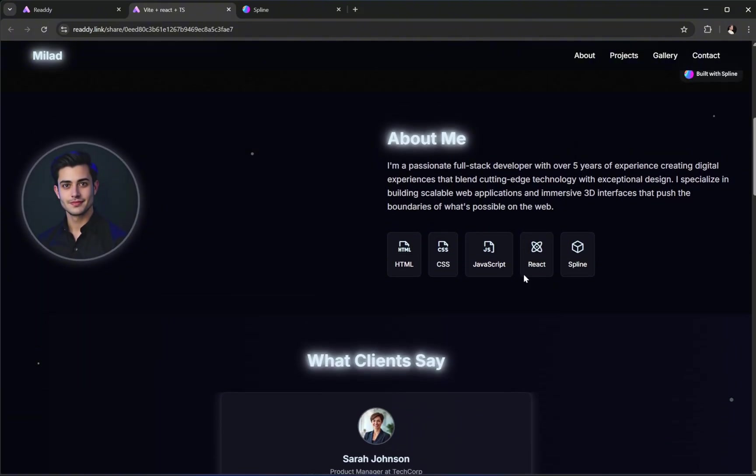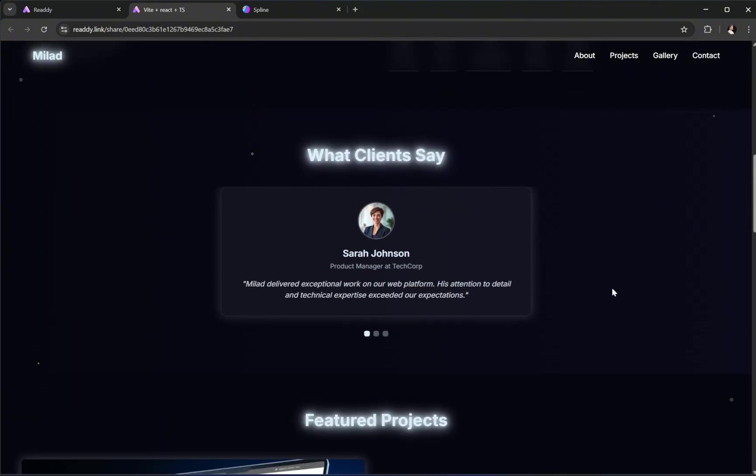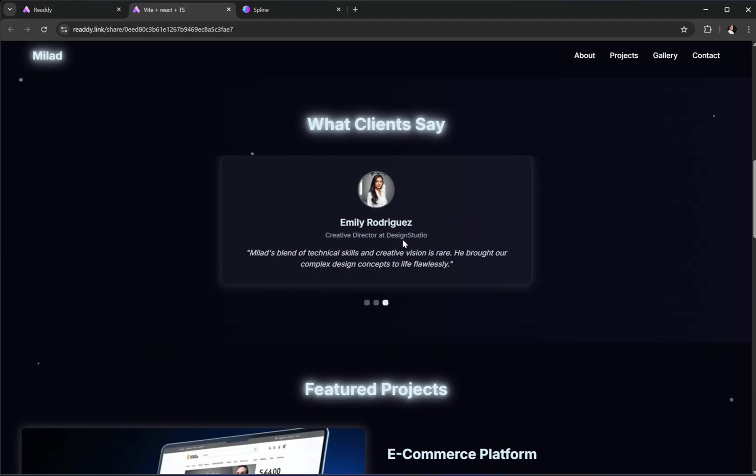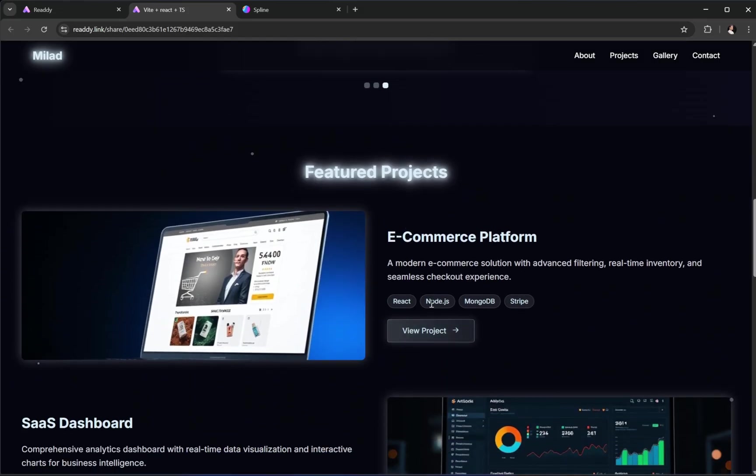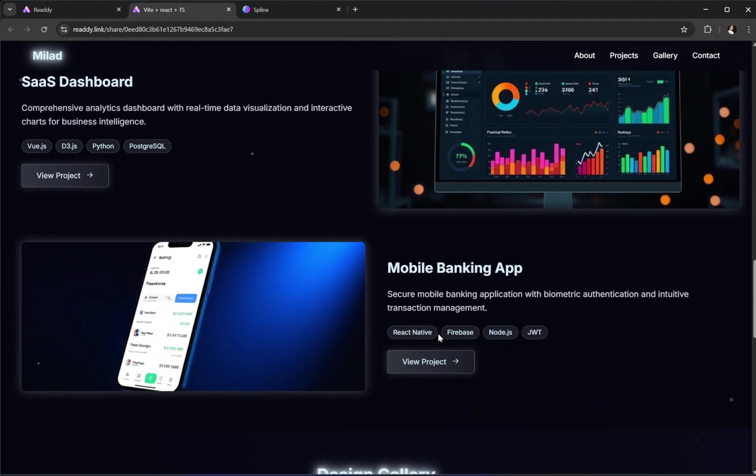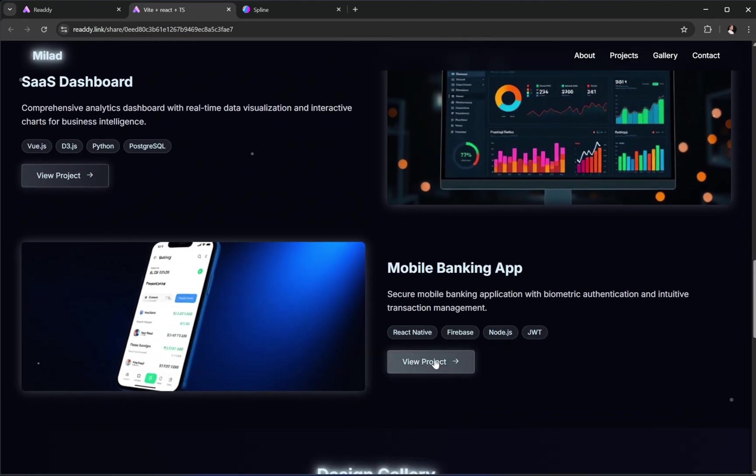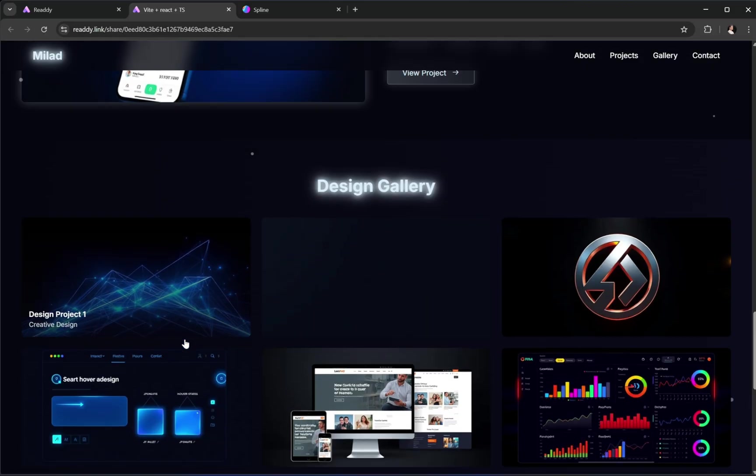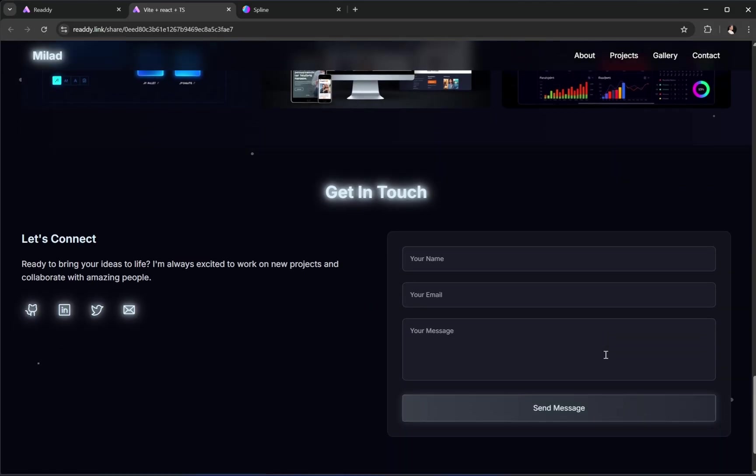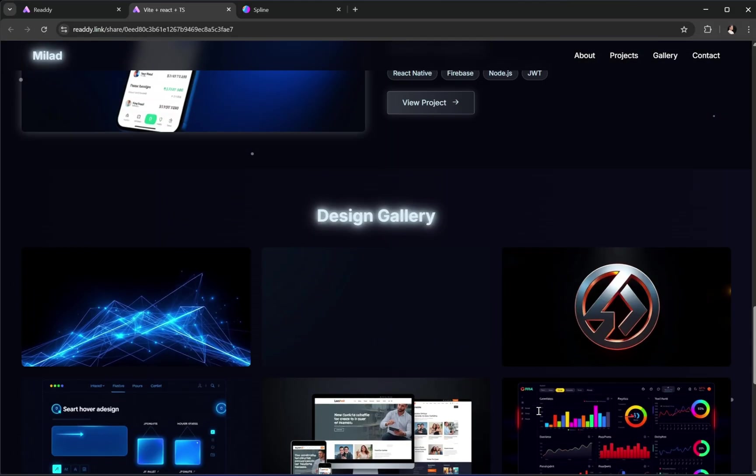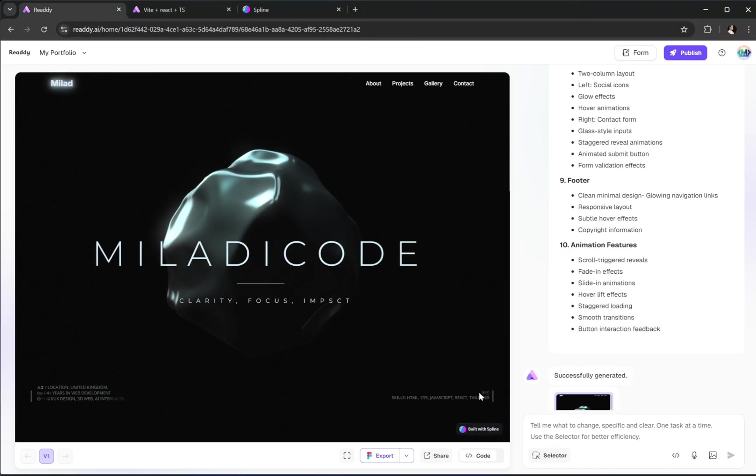Let's scroll down and check out the rest of the sections. Nice. Everything looks clean, modern, and professional. But there's one thing missing. We don't have any scroll-triggered animations or motion on the site yet. It all feels a bit static. So let's fix that.